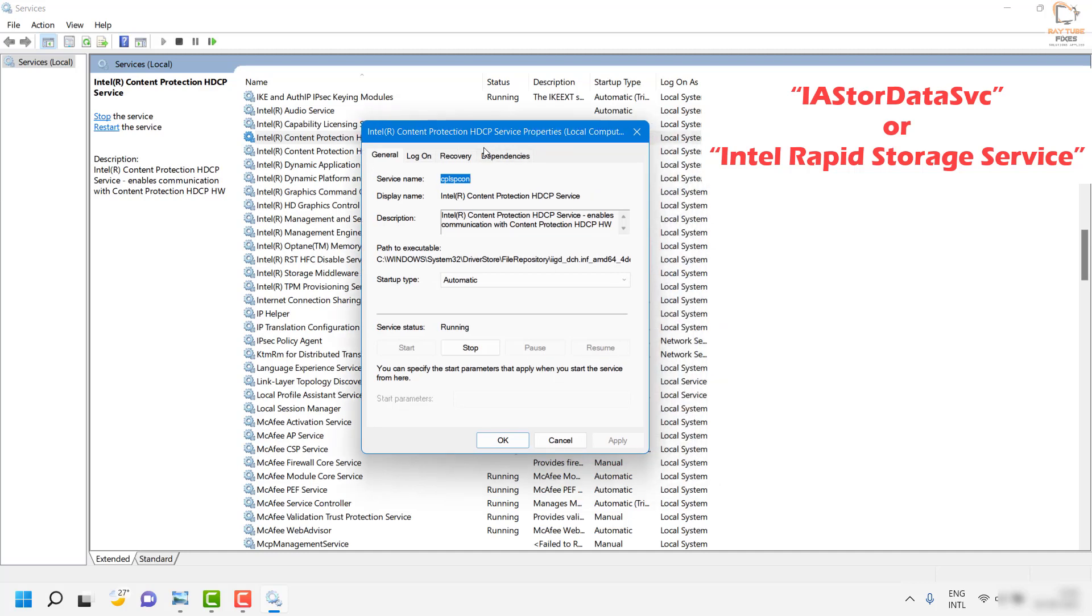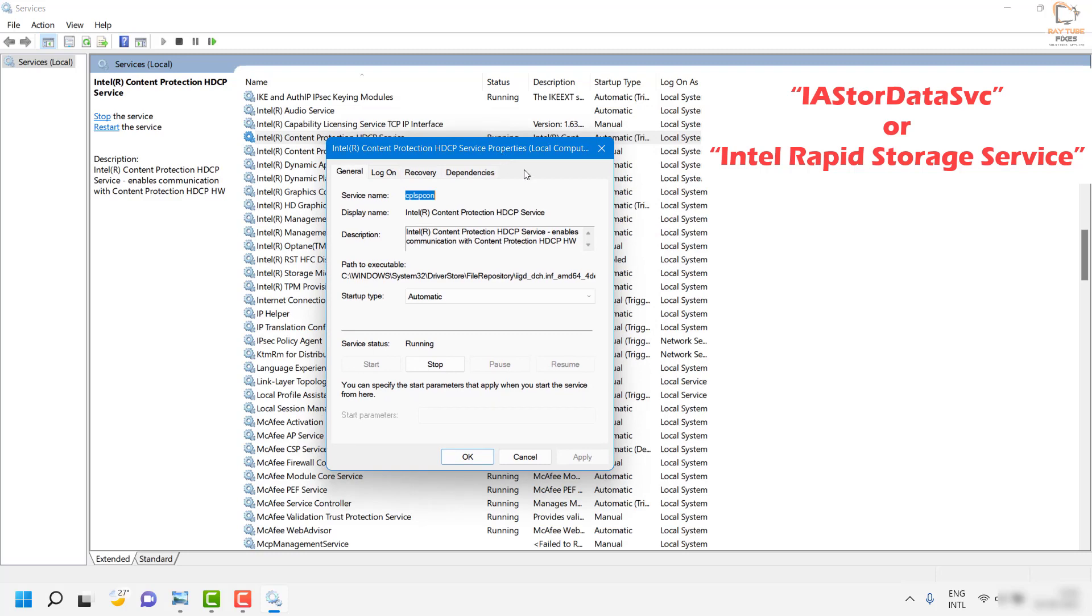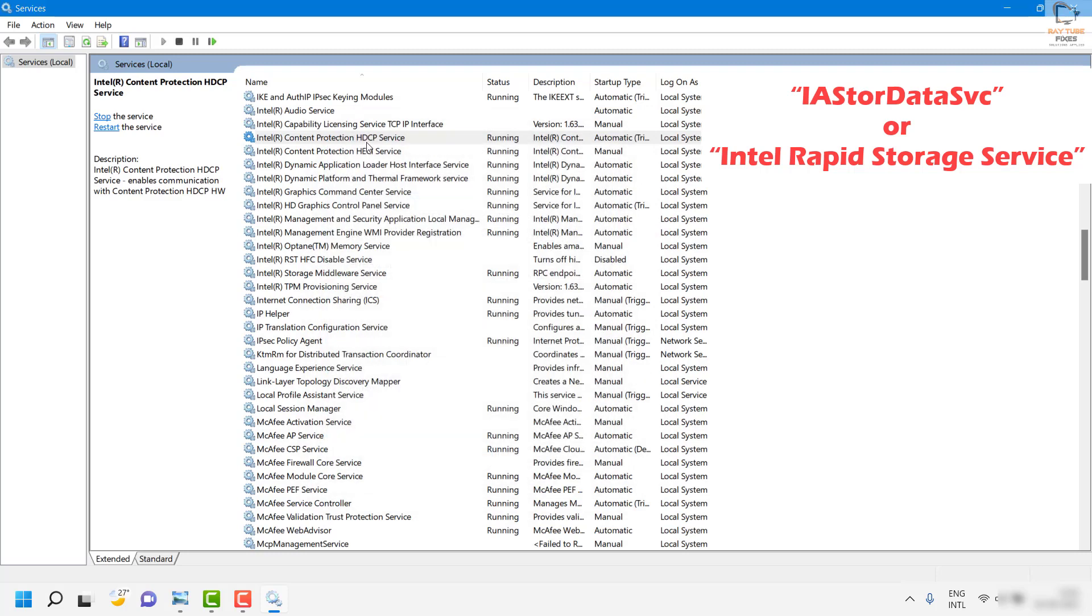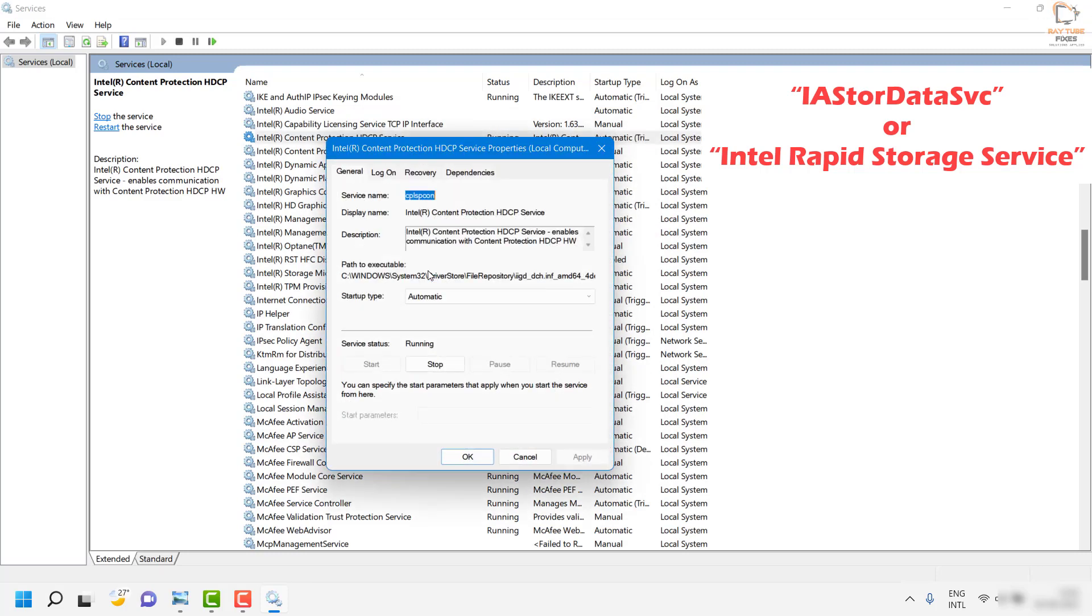For the demonstration purpose I am using a different service because I don't have the Intel storage data services installed on the computer. So I am using a random service here. You will have to right click and go to properties.